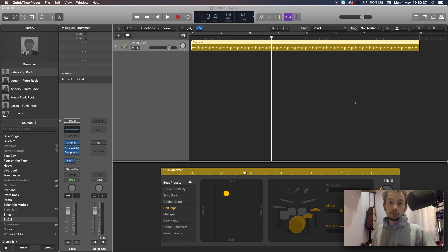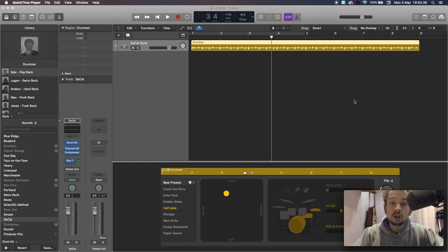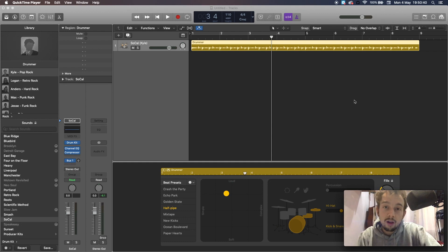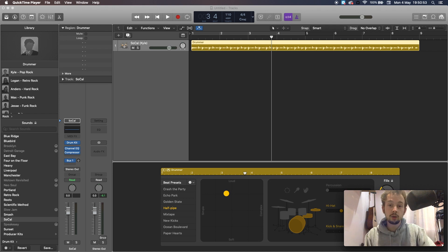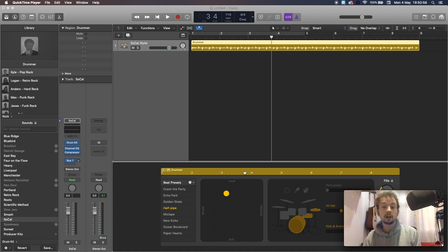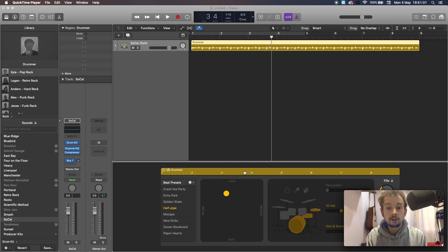Hi guys, welcome to For The Sake Of What. I hope the world is treating you well, whatever you are doing. It's only going to be a quick one today. In today's video we are going to look at how we can turn a Logic drummer track into individual audio stems so that you can edit them like you would a real drum kit.